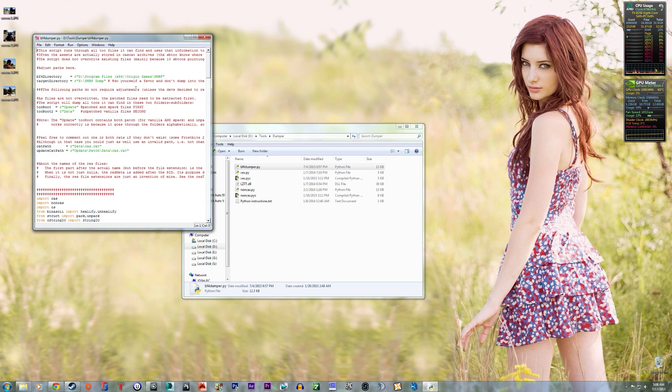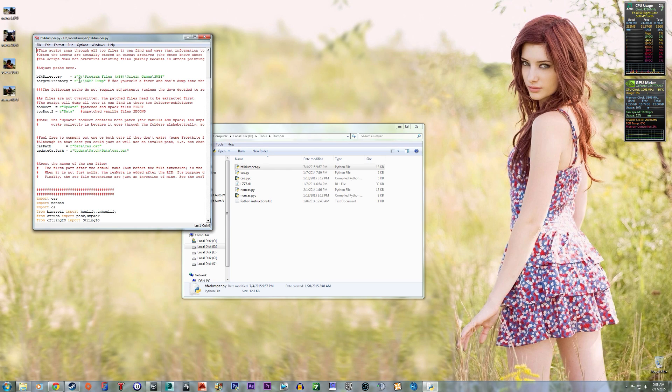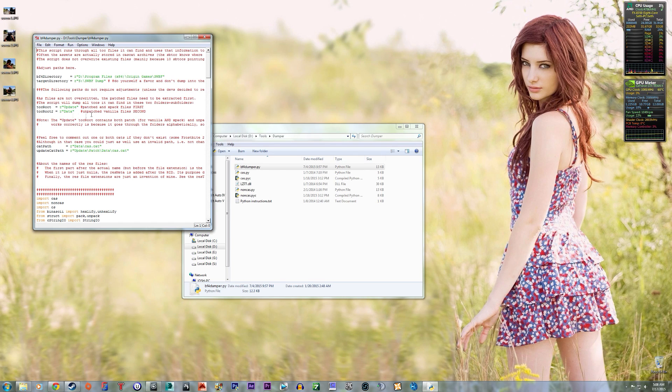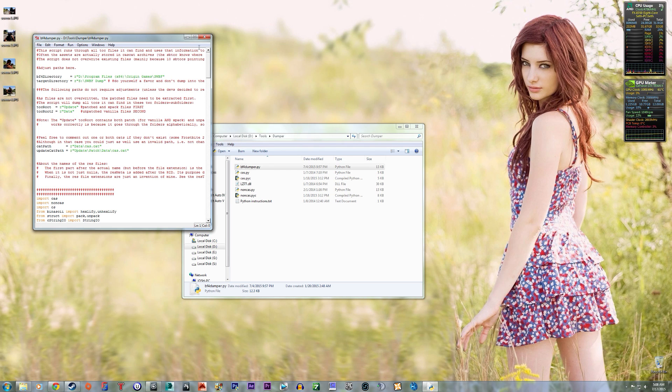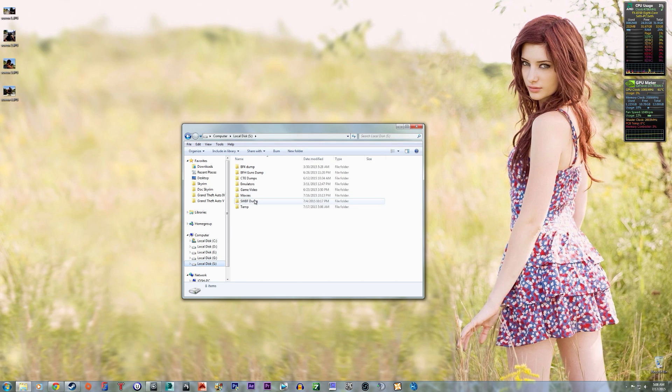And then this is where I have the main game. And then I just told it to dump it to my S drive in a folder I made for it. And I just left all this the same, it works perfectly. And then it jumps out to here.